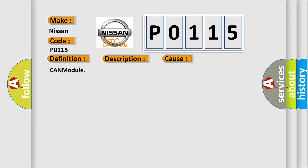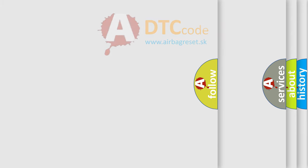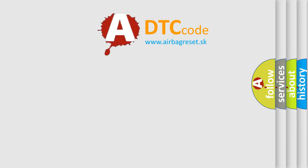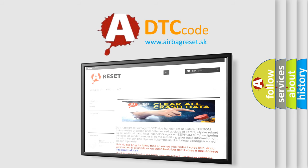The airbag reset website aims to provide information in 52 languages. Thank you for your attention and stay tuned for the next video.